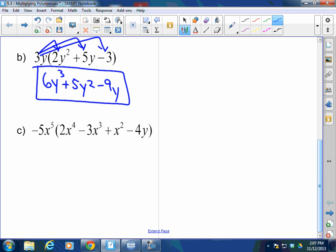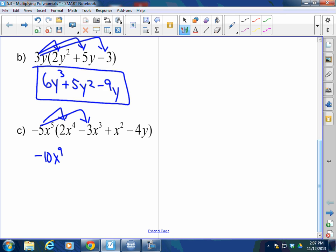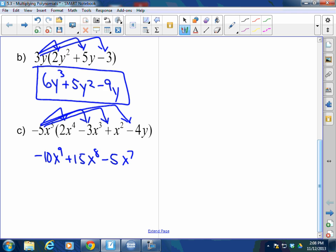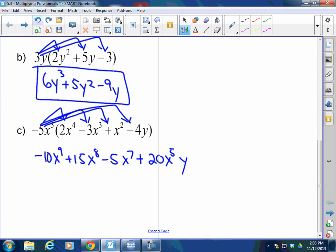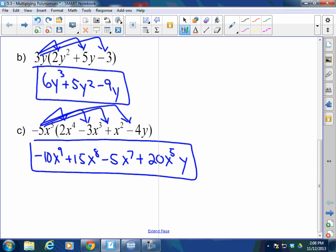Negative 5x⁵ times this four-term polynomial — actually a quartic four-term polynomial because the degree of the inside polynomial is four. That's going to be negative 10x⁹ plus 15x⁸ minus 5x⁷ plus 20x⁵y. There's a curveball — you can't combine those, can you? No. So they stay just like that. I don't have any like terms. I'm done.